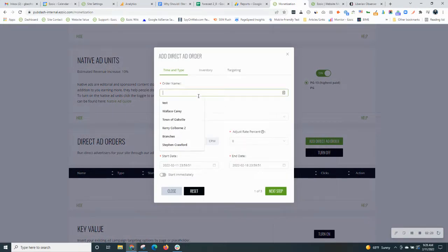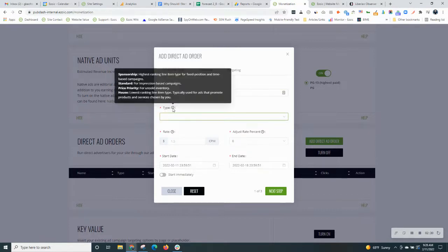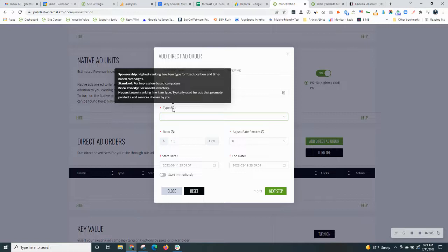So we'll go through the settings here. I'm just going to name it a test, but you'll want to put in an order name. Then the next thing you want to do is choose an order type. There's a few different order types here. The first is sponsorship, and basically what that means is when you choose a sponsorship order, that ad will show all the time, 100% of the time, in the position that you target.